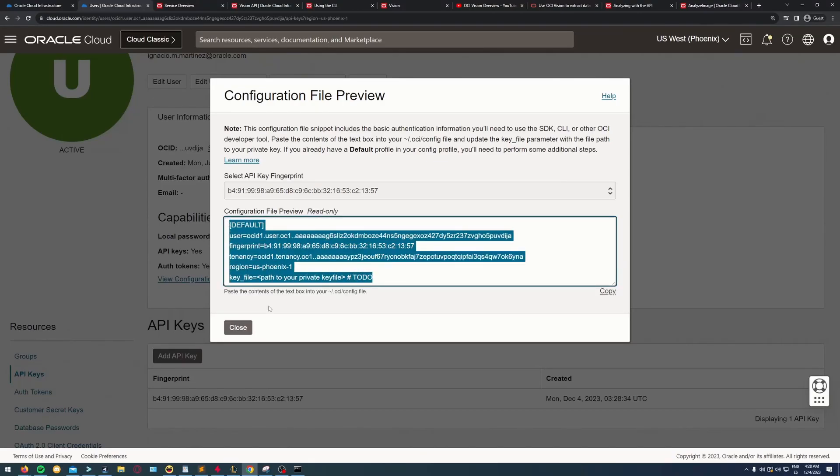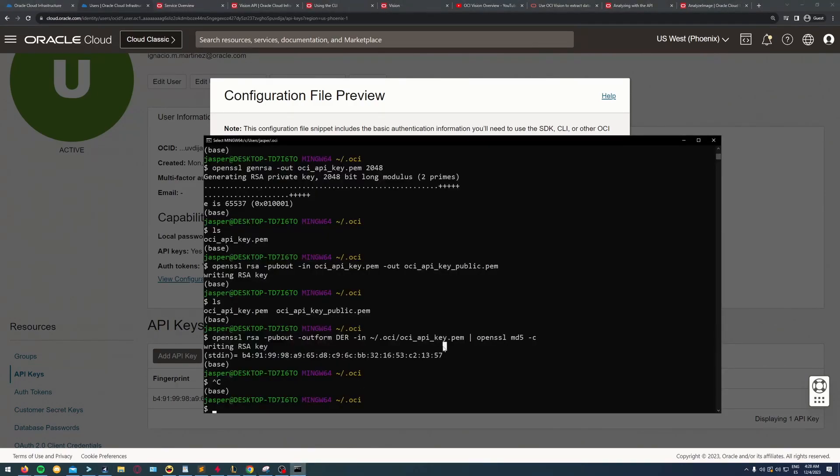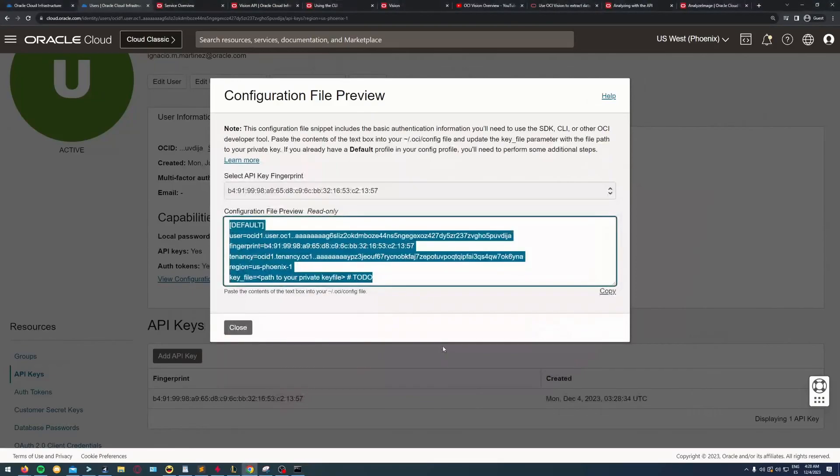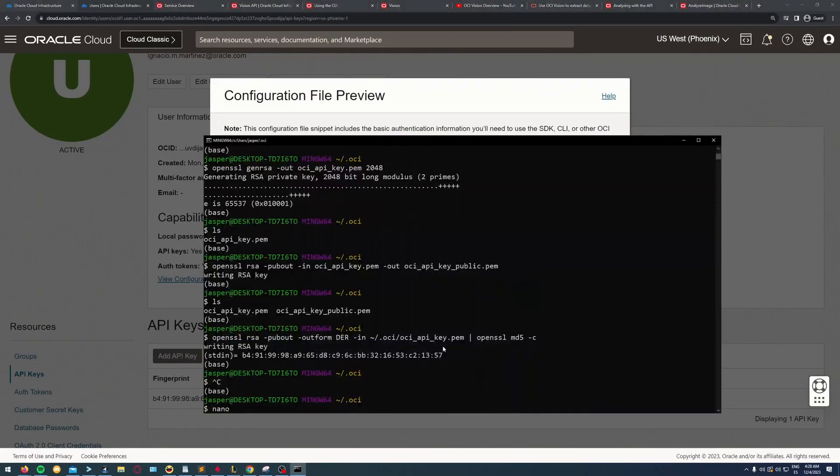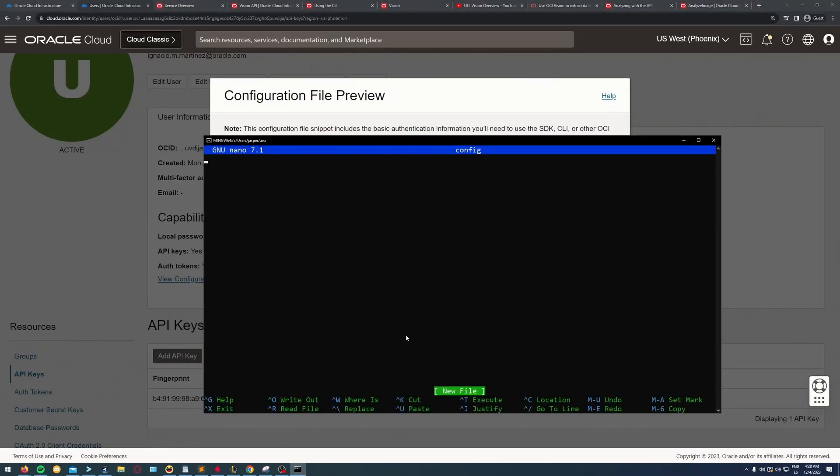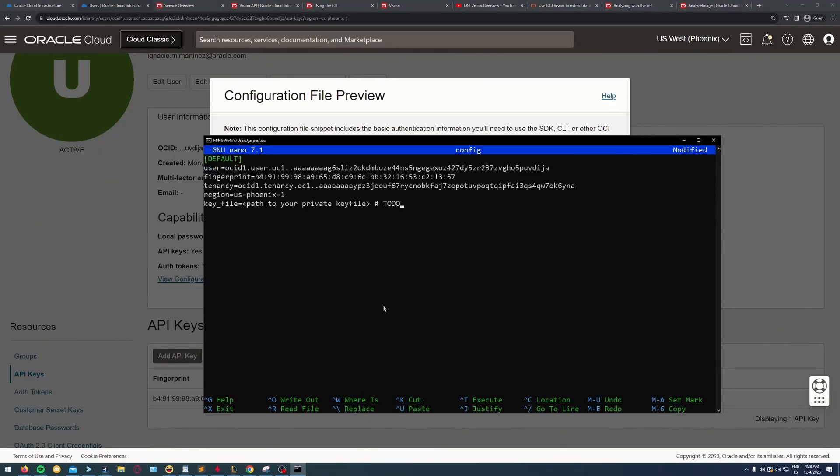I'm copying this configuration file preview because this is a file I'm going to have to create in my working directory. I'll paste all of it here.